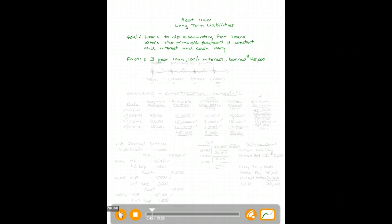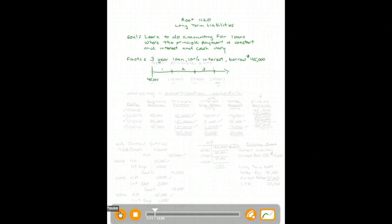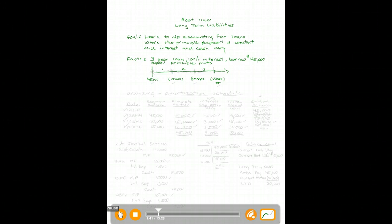The facts for our loan: it's a three-year loan, ten percent interest, and we're going to borrow forty-five thousand dollars. The timeline shows year one, year two, year three. Since we're making equal principal payments, forty-five thousand divided by three means we're paying down fifteen thousand at the end of each year. After three payments, the loan balance will be zero.